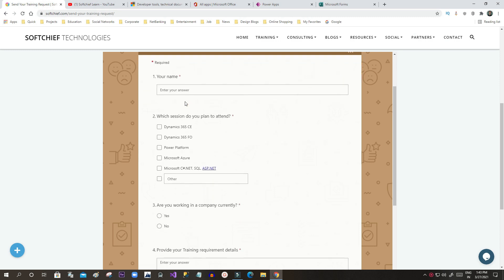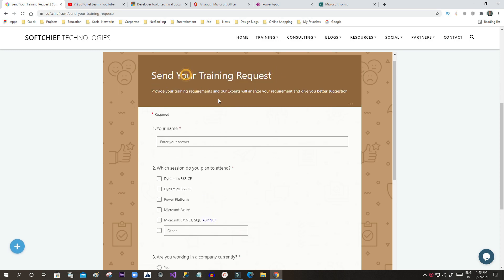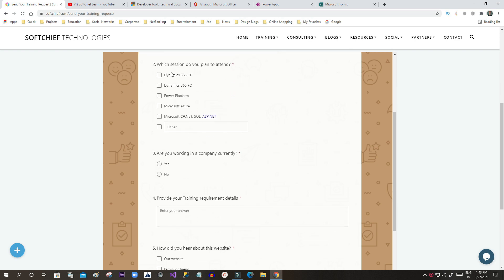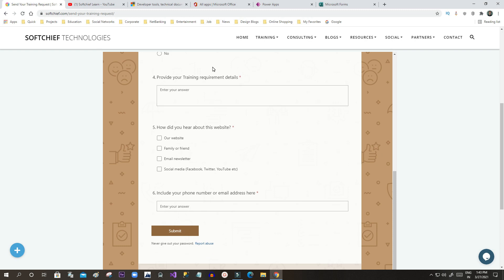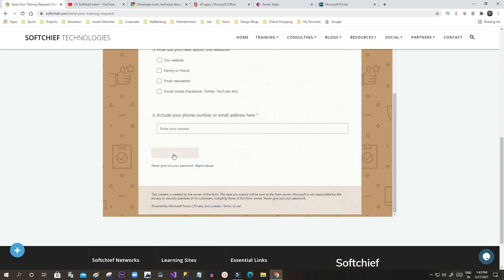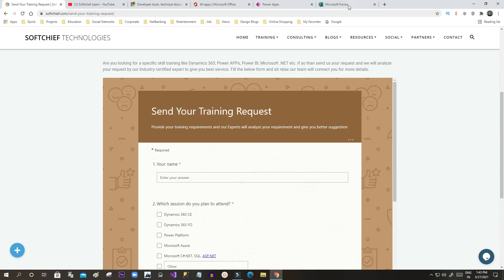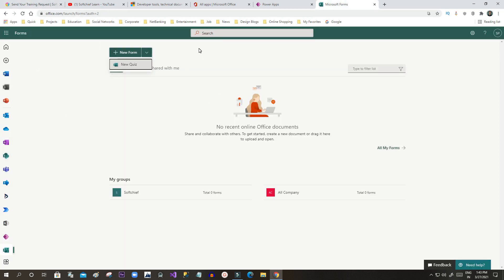On my website I have created a form to send training requests. You can see there are some fields, labels, checkboxes, and radio buttons. This type of form can be designed in Microsoft Forms application. Once you submit the request, the response is captured in Microsoft Forms. We can design elegant and robust application forms or quizzes using Microsoft Forms, and the responses received from end users or customers are captured and stored in Forms.